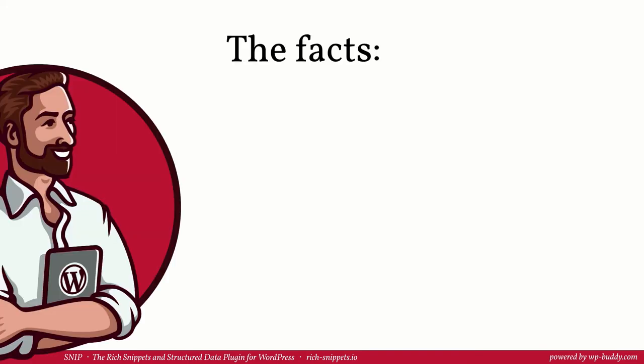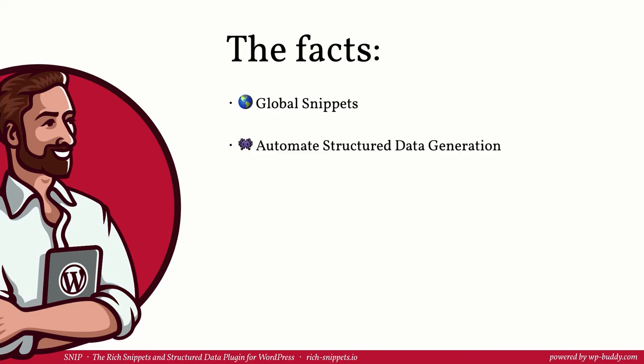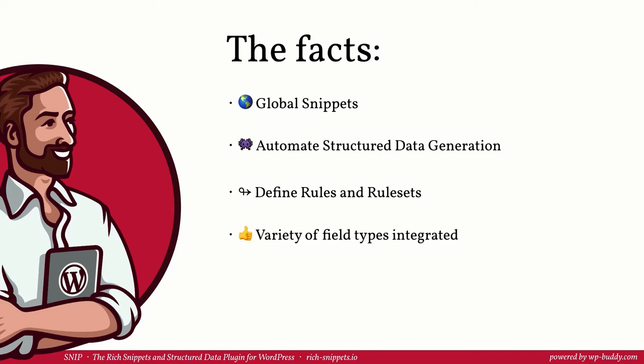Now let's sum up what you have learned in this video. You know what the term global snippets means and that you can use the functionality to integrate structured data automatically. You have learned that you can set up rules and rule sets to exactly define where a snippet should appear on your WordPress site. The built-in field type dropdown intelligently suggests what value could be entered for a field. It allows you to automatically choose from a variety of variables like the post title, the post content, author names and a lot more.